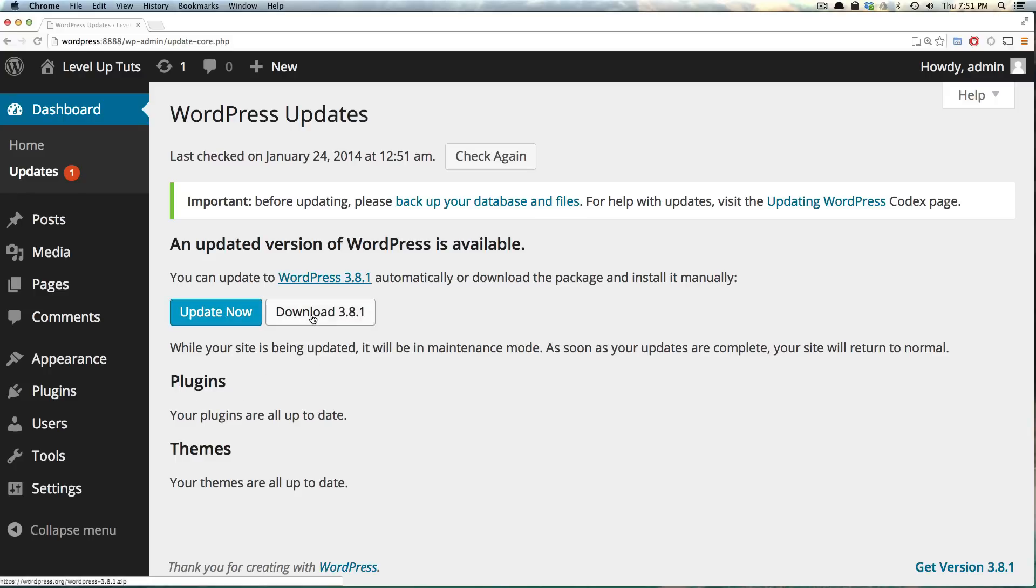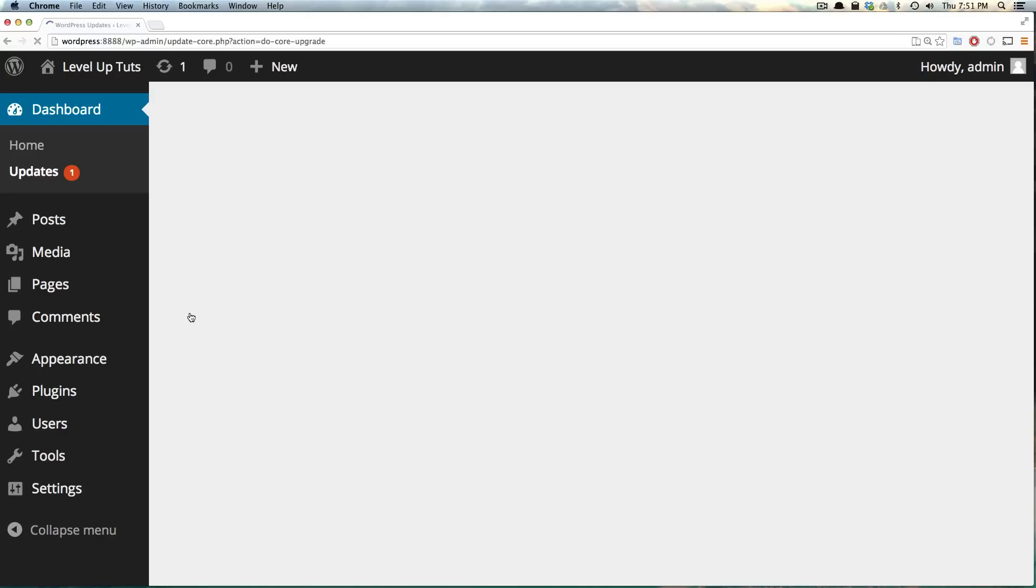But you could download version 3.8.1 and update it manually, or you can just click this update now. Let's click update now and it's going to go ahead, and you're going to get a little message here that says it's downloading it.